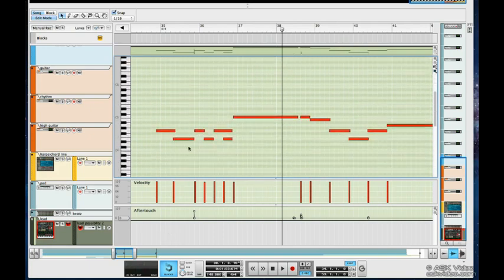Alright, you can see that this is the key edit view. We notice that by the piano roll on the left-hand side.